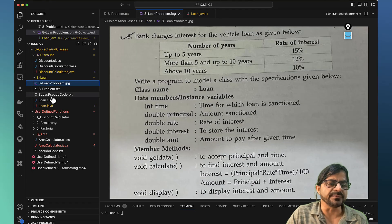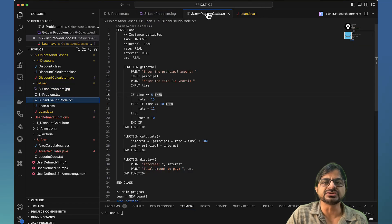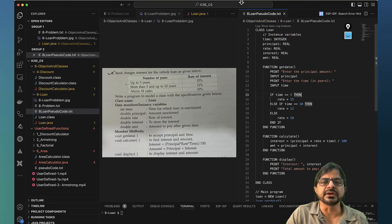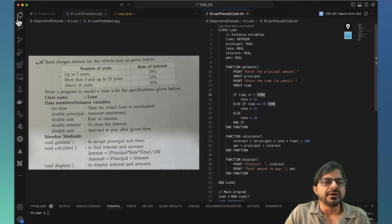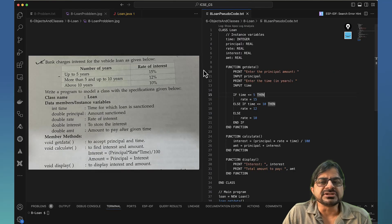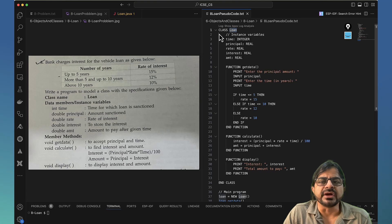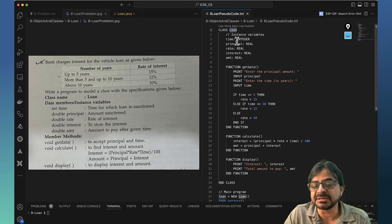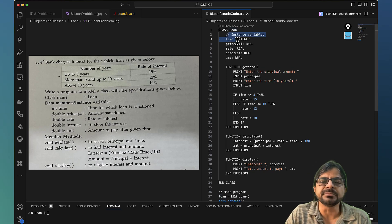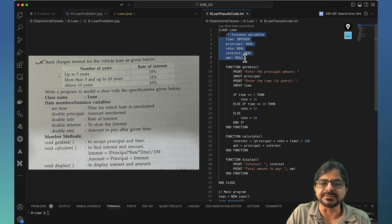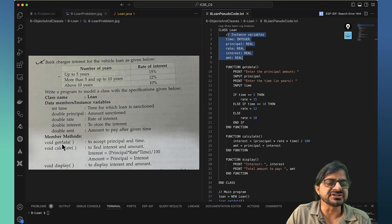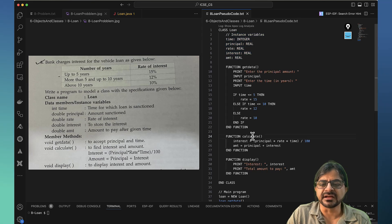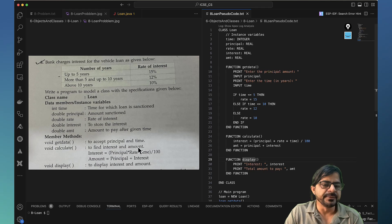Now I have written a pseudo code here, so I would walk you through the pseudo code. It wants us to write a class loan, so I would write it. The syntax would be Java. This is simple pseudo code, we are thinking. It asks for instance variables of these type. Then there will be a function named getData, calculate, and display. So we write three functions: getData, calculate, and display.